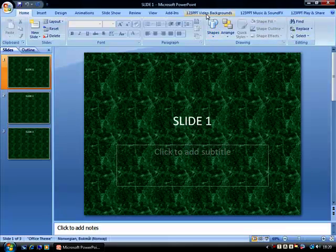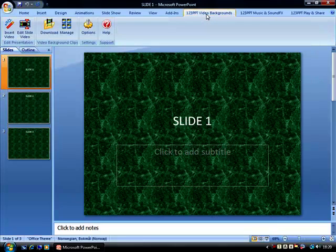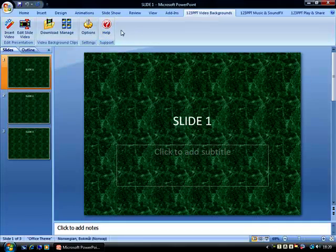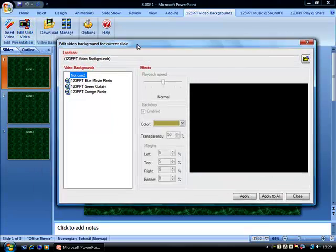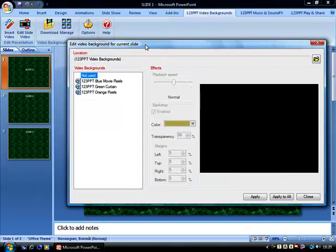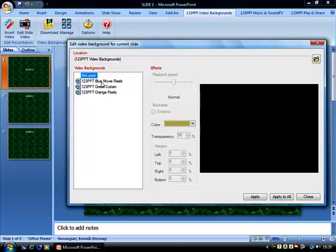Selecting the 123PPT Video Backgrounds option brings up the 123PPT Video Background tool set. Selecting the Edit Slide Video option allows us to edit the slide video of each individual slide. In this case, we want to take one video and create three different color versions of it for each of the slides in our presentation.